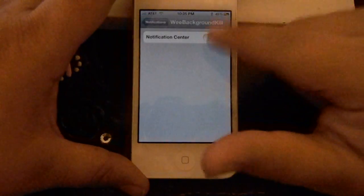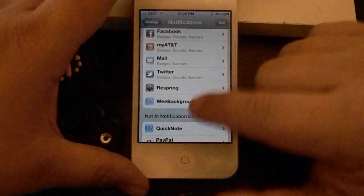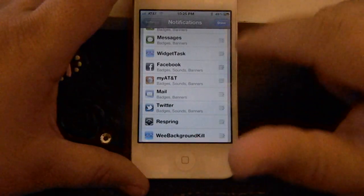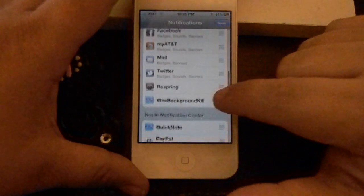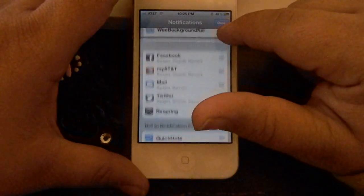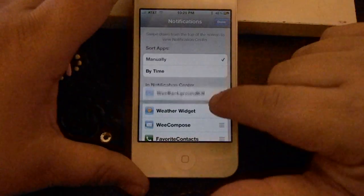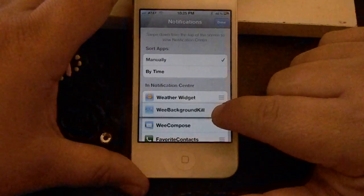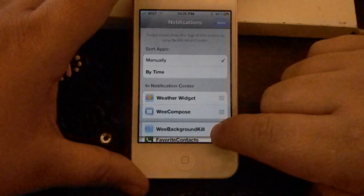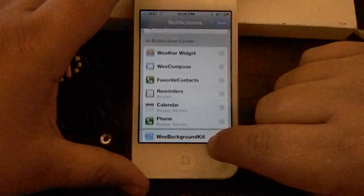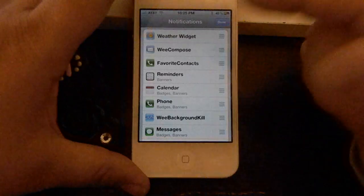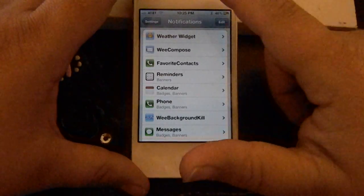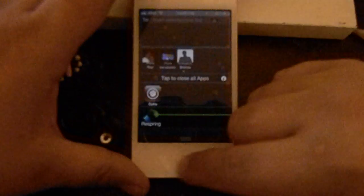You go ahead and click it, turn it on. Go back to your Notification Center. And then you can slide it up and down depending on where you want it. So, let's say I want it at the very top. Or I want it underneath my weather widget. Or in between my phone messages and stuff like that.